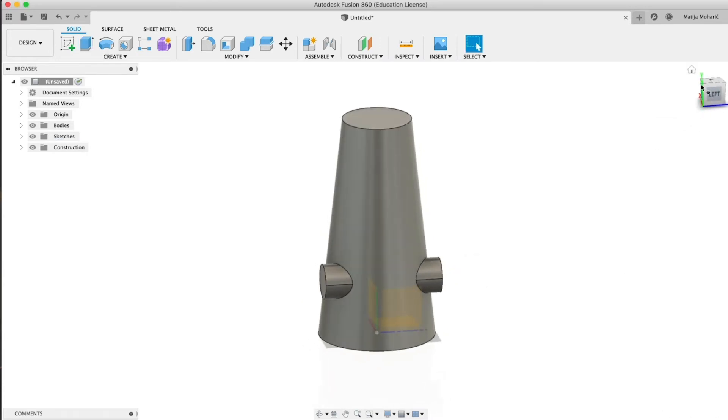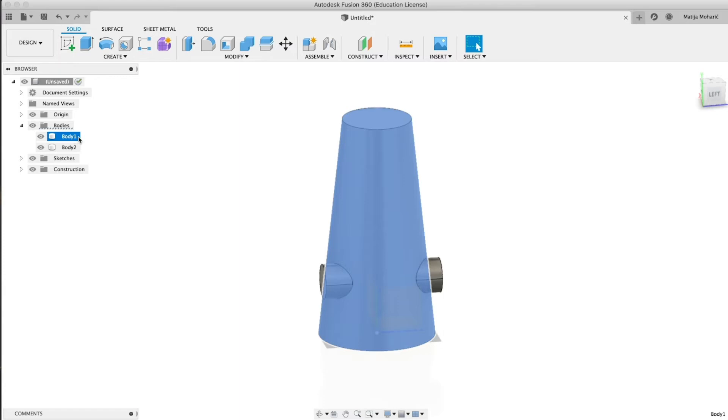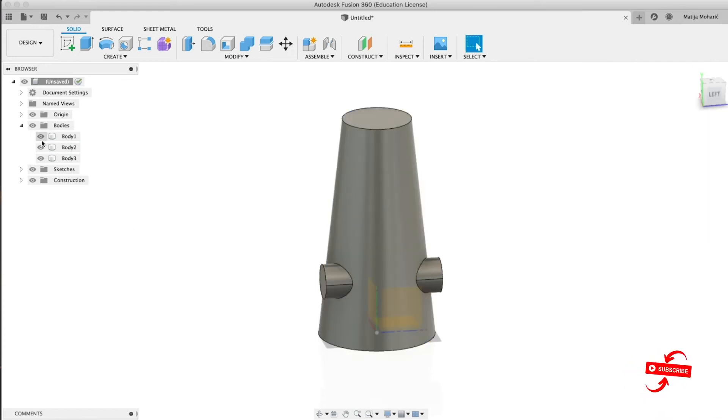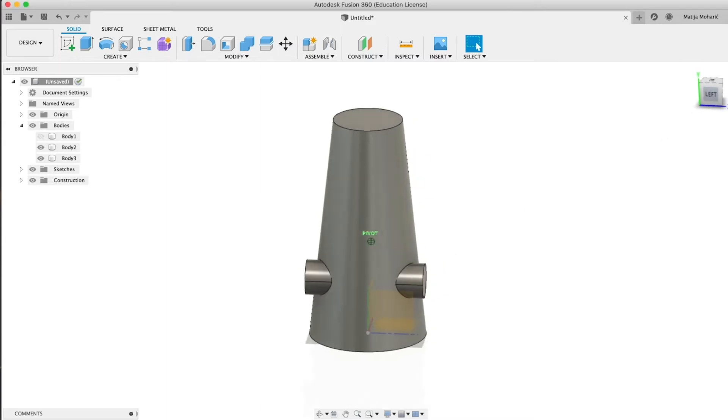Now we're gonna fill this hole with this shape. So we're gonna duplicate this first body, so control C, control V. Now we have our copy. We can hide our official body.